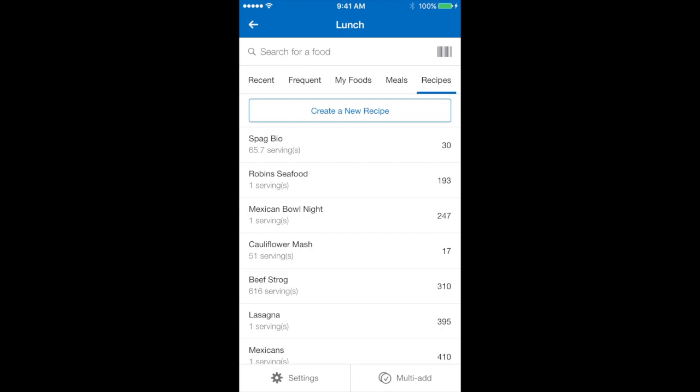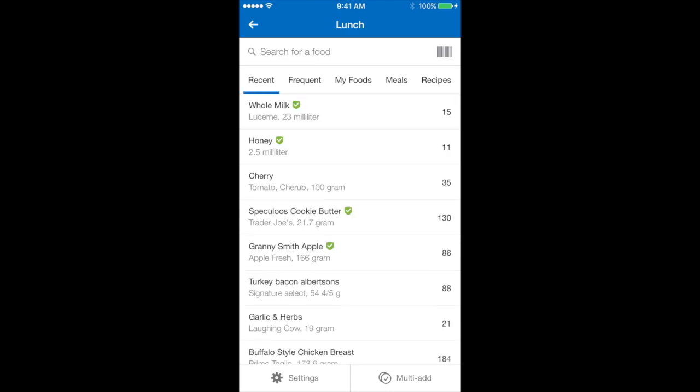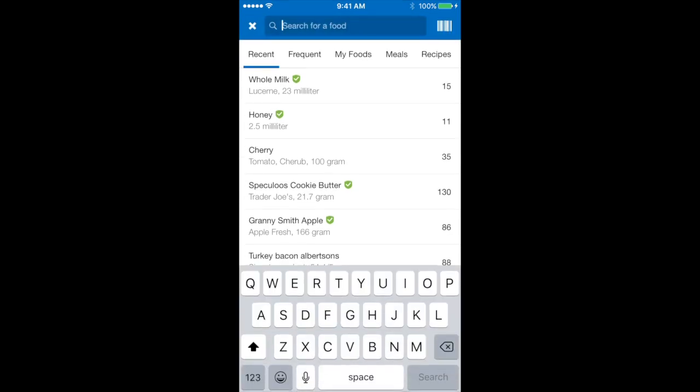If you're new to MyFitnessPal your app will actually not have anything logged in to your database. So I'm going to show you how to use this search for a food bar at the very top of the page to start adding in any ingredients or foods that you need to start tracking.